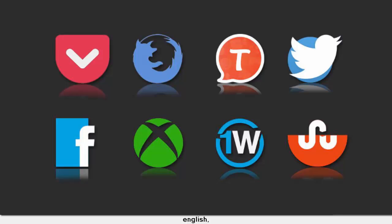First, sorry for bad English - I am not from the U.S. I hope you subscribe to my channel so I can earn some money for my poor family. I know that you all are kind people and will help me. Did you click subscribe? Thanks.